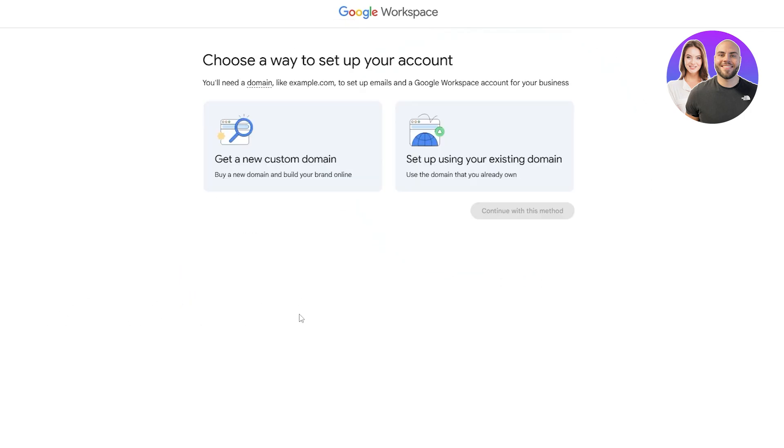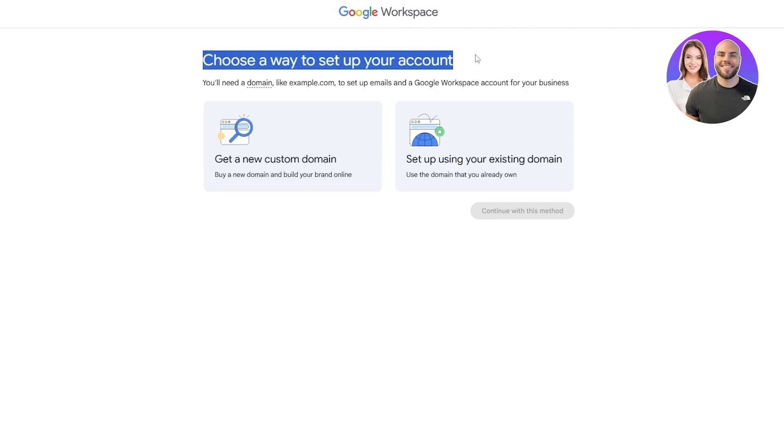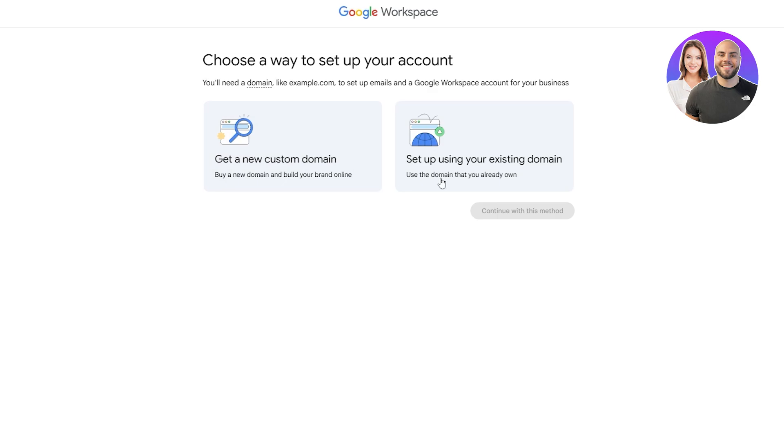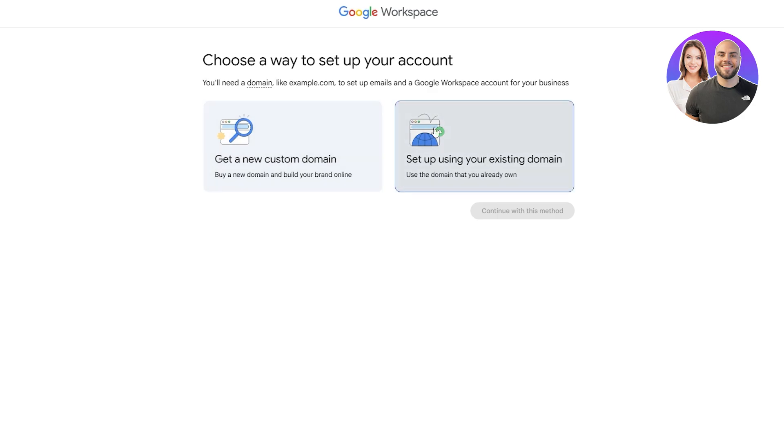It's going to ask you for your email address. Then choose a way to set up your account. If you have a domain you can click over here. If you don't you can purchase a new one. Let's say we already have one.